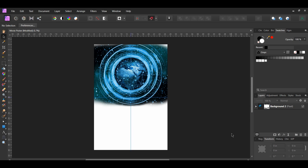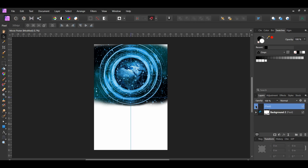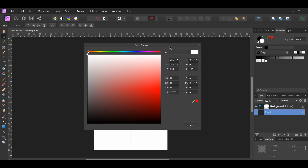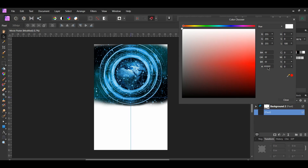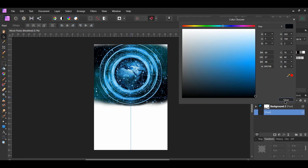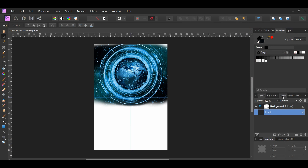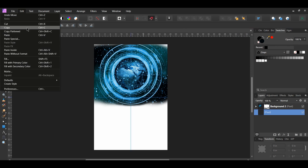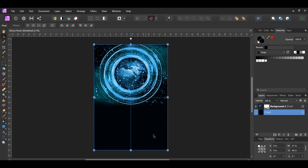Now go to the Layers panel and click on the Add Pixel Layer icon. Drag this layer beneath the image layer. Go to the Swatches panel and double-click on the fill color to bring up the color chooser. Enter the hex code 0070B. After that, go to the Edit menu and select Fill with Primary Color. Label this layer Background.